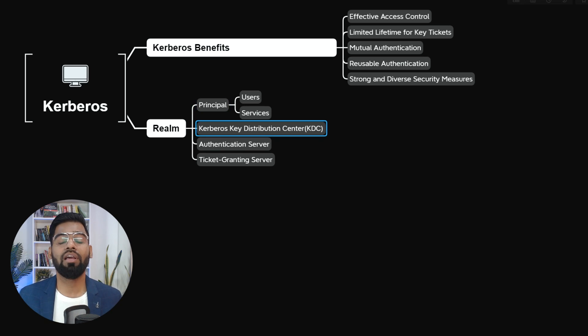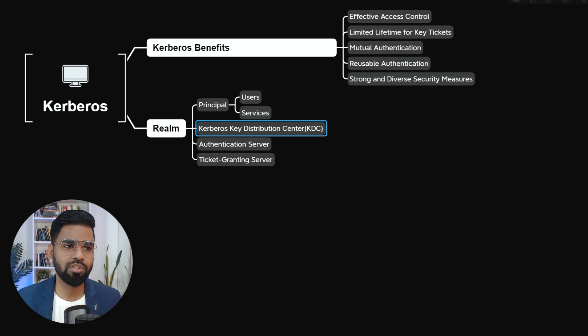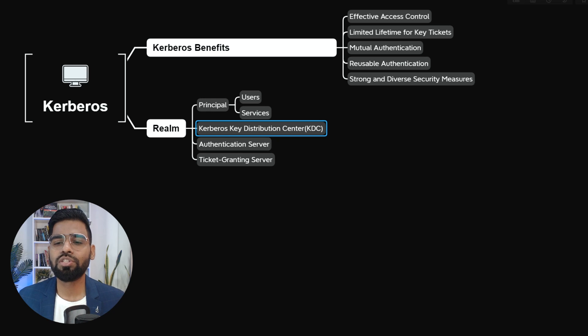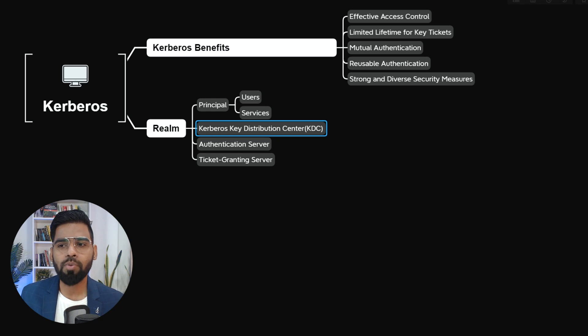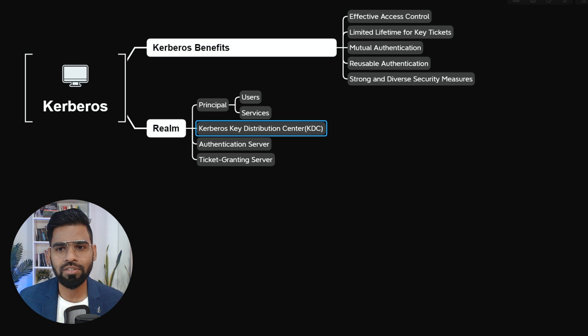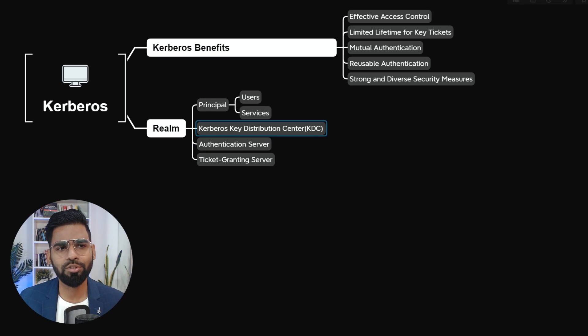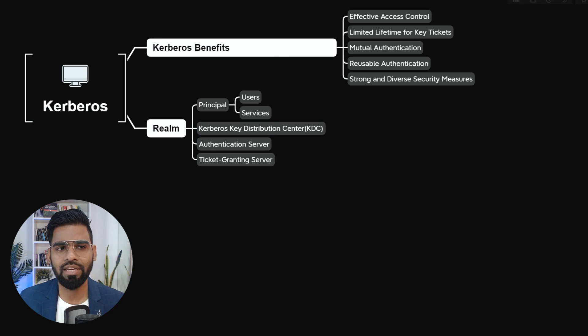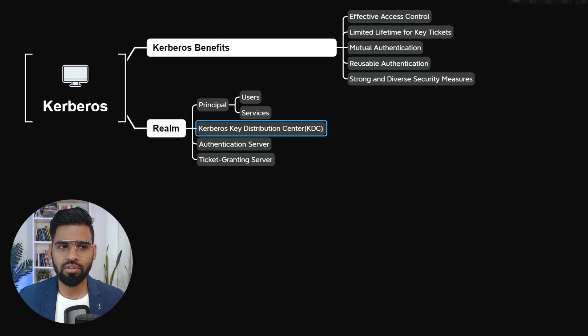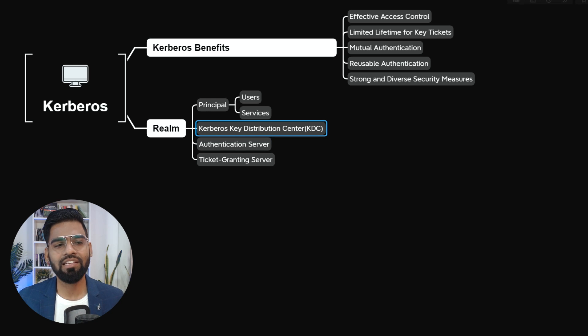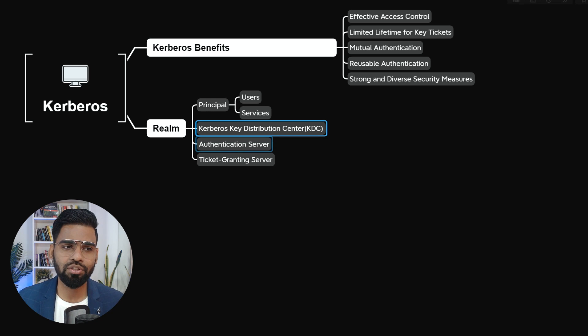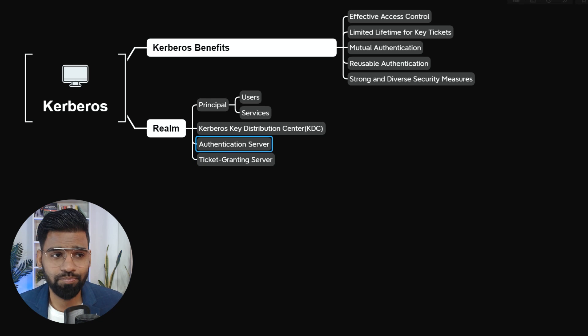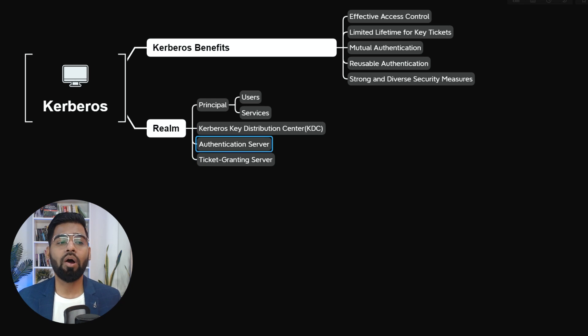Next, we have the heart of the Kerberos system, which is the Kerberos key distribution center. Now this is responsible for supplying the tickets. And this basically consists of two major components.